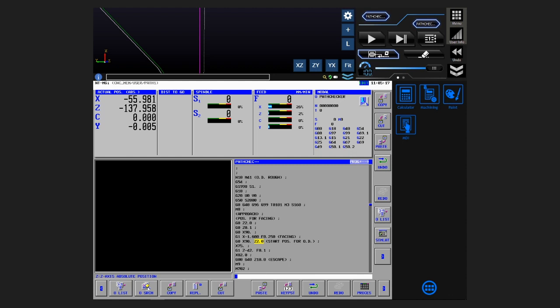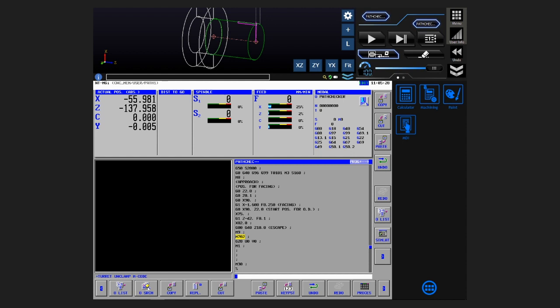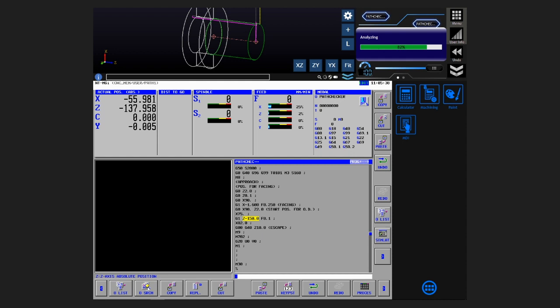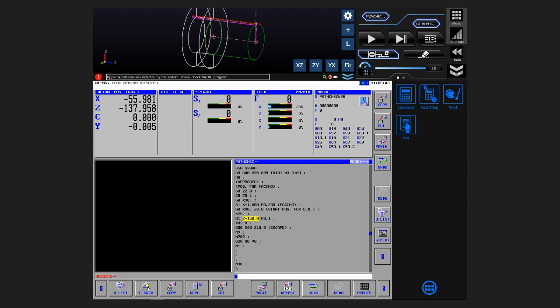Next, we'll look at the interference between the tool and the jaws. I think many of you are doing interference checks without a workpiece on the actual machine. Now, let's set the Z position to Z minus 150.0, which is a bit too much. Yes, interference. Yes, interference with the jaw has been offered.